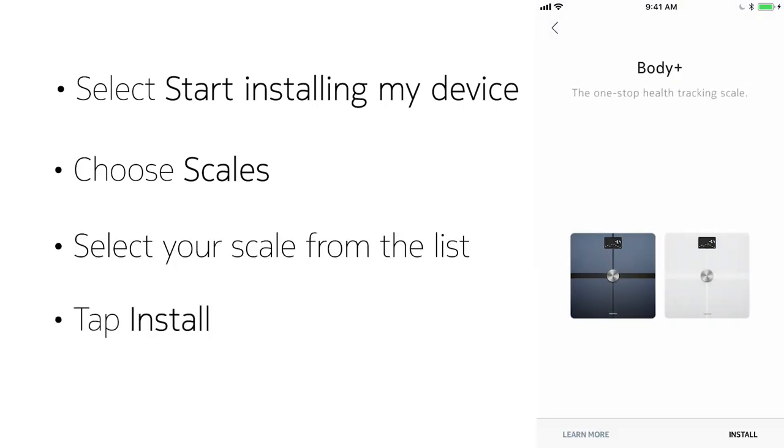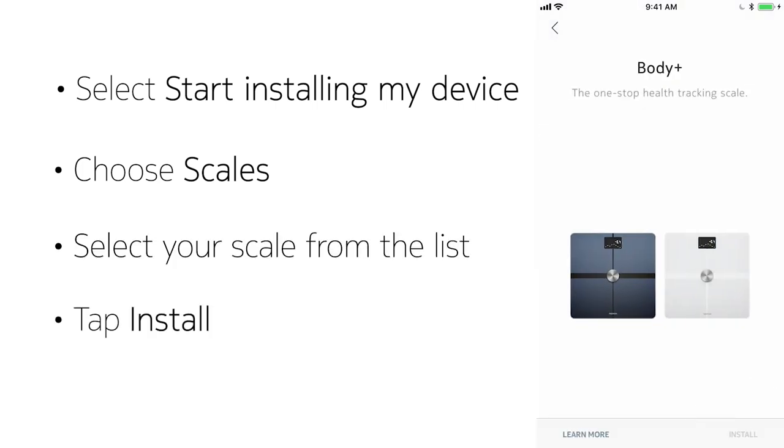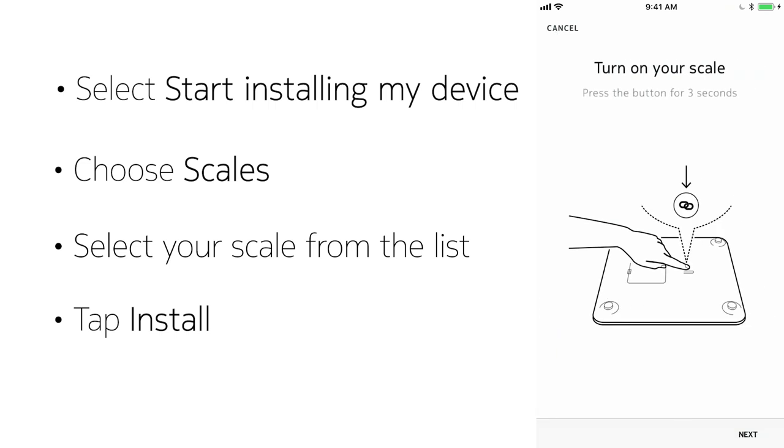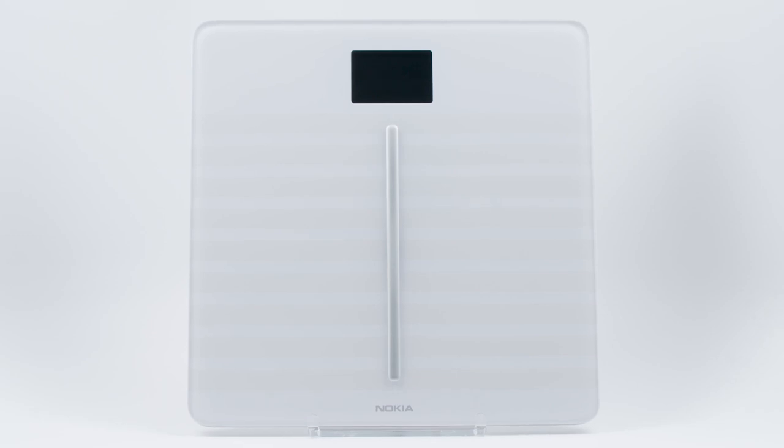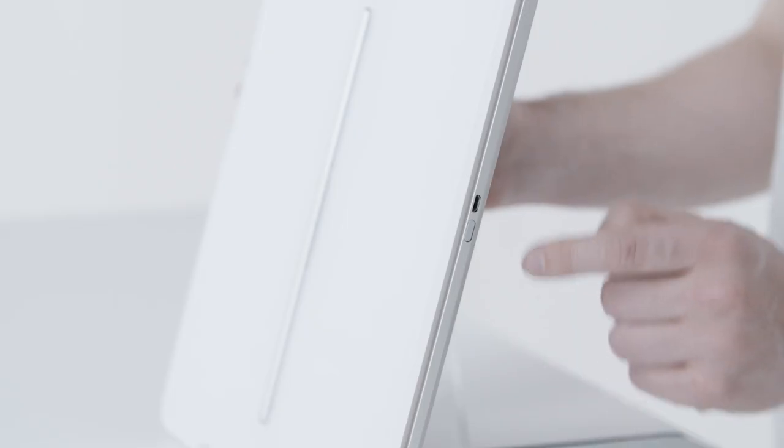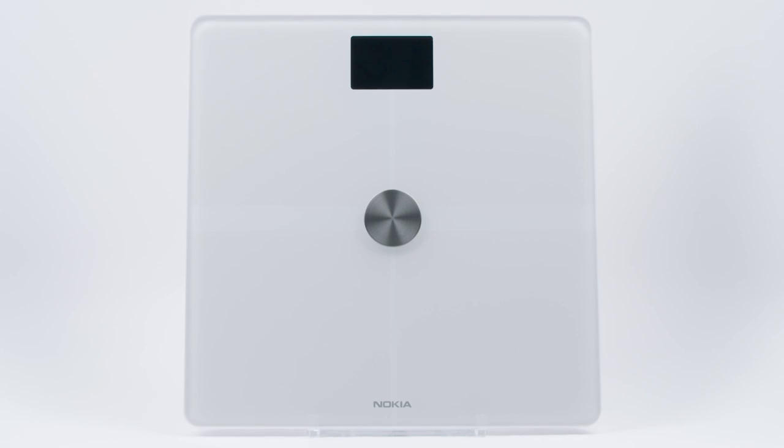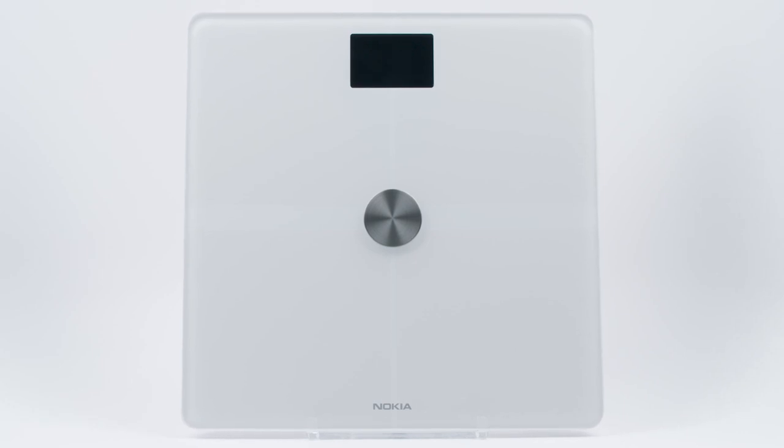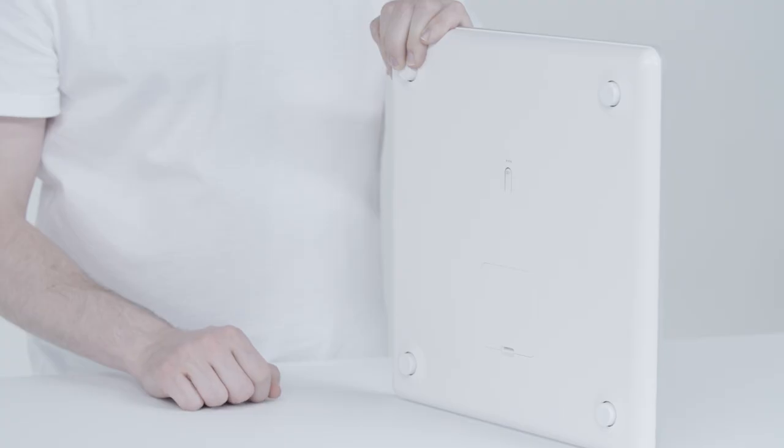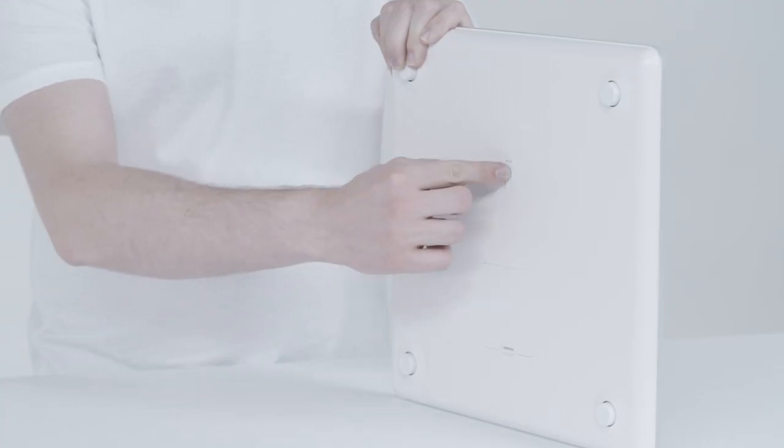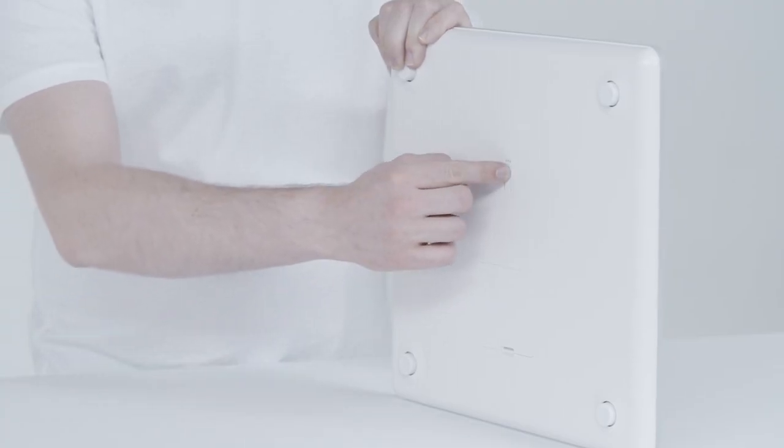Tap Install. You'll be asked to press the button on the scale at the beginning of the installation. On the BodyCardio, the button is located on the side of the scale. On the Body and the BodyPlus, the button is located on the back.